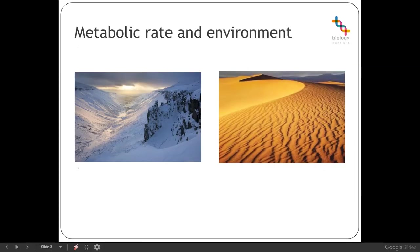What we're focusing on is metabolic rate and the environment, and the fact that the ability of an organism to maintain its metabolic rate is going to be affected by external abiotic factors. Remember, an abiotic factor is a non-living factor, usually some kind of environmental factor.